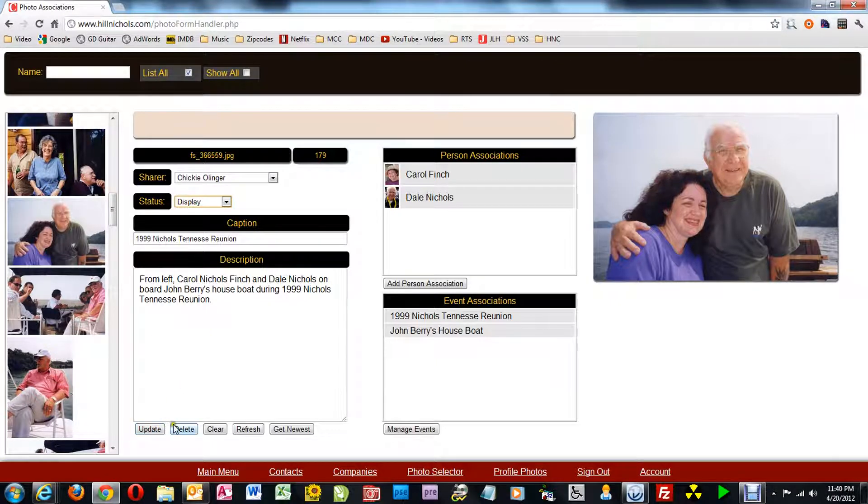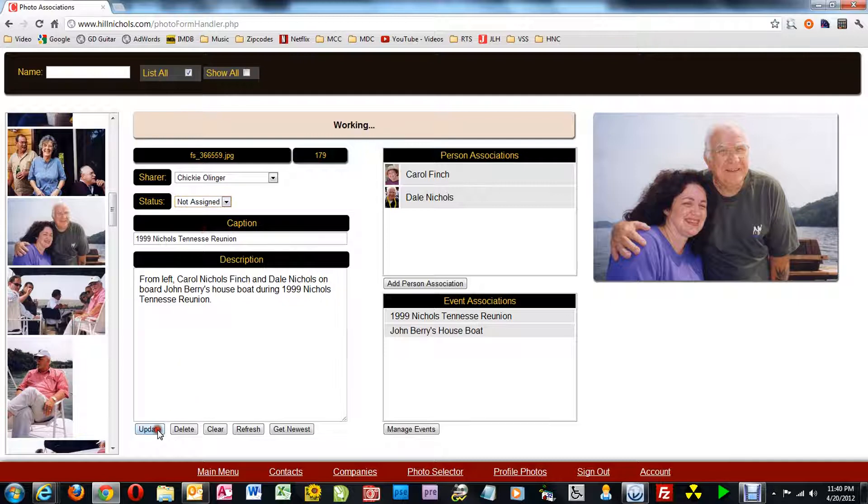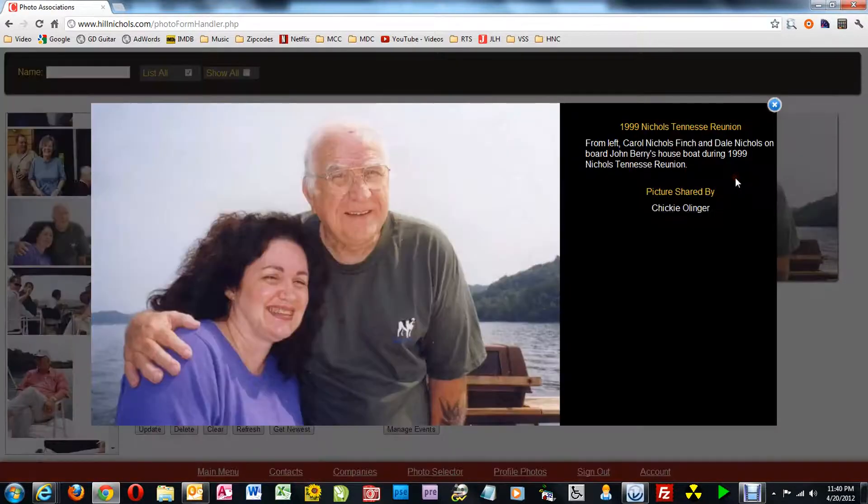Now here I started to put it in display mode before I updated it, and I changed my mind. So that took a little time off there.